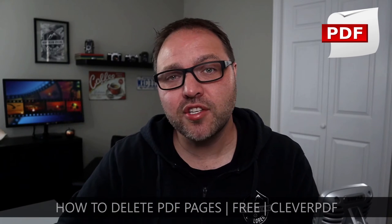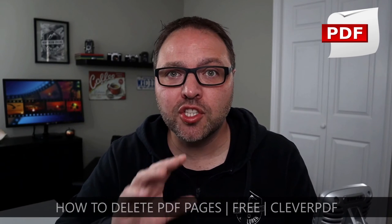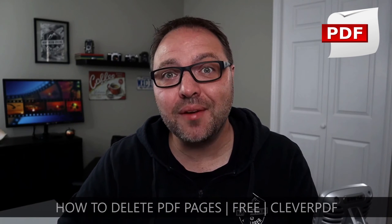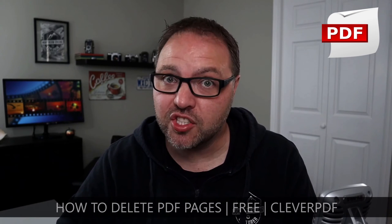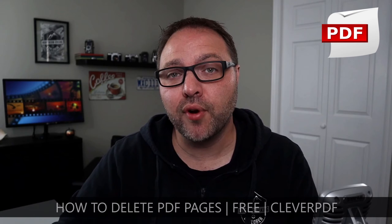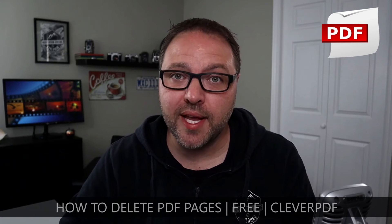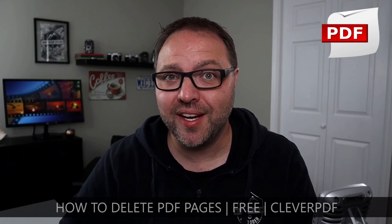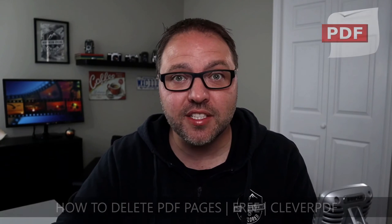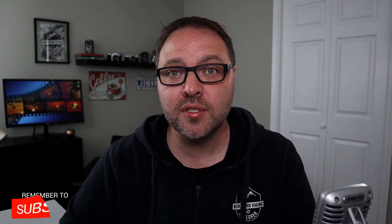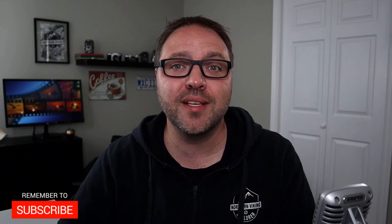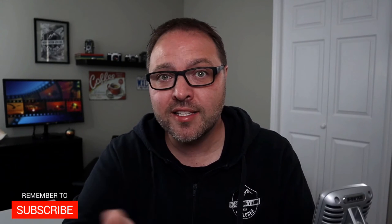Hey everyone, today we have a quick tutorial for you. We're gonna show you how to delete PDF pages for free using a website called CleverPDF. It's really easy to do. But hey, if you're new here, my name is Ken. This is Northern Viking Everyday and we bring you videos on reviews and how-tos, so please consider subscribing so you don't miss out on any upcoming videos. Let's go ahead and dive right over to my computer and show you how to delete those PDF pages.